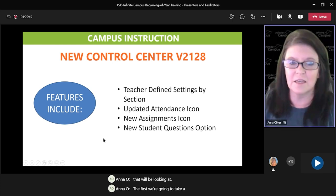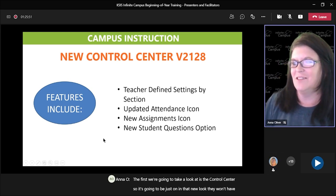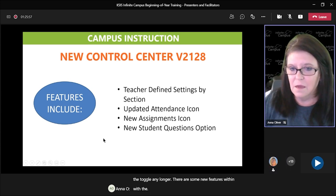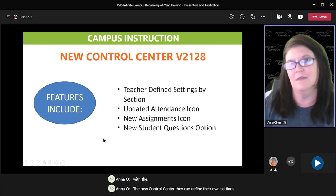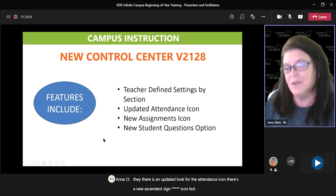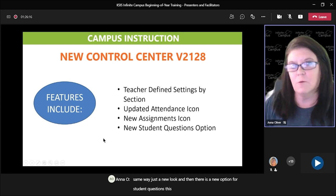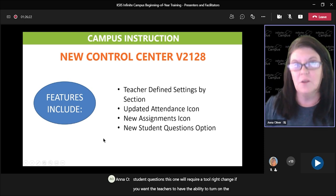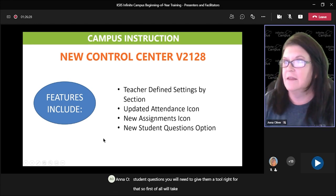The first one we're going to take a look at is the control center. It's going to be just on in that new look — they won't have the toggle any longer. There are some new features within the new control center. They can define their own settings. There is an updated look for the attendance icon, there's a new assignments icon, but all those still function the same way, just a new look. And then there is a new option for student questions. This one will require a tool right change if you want the teachers to have the ability to turn on student questions.